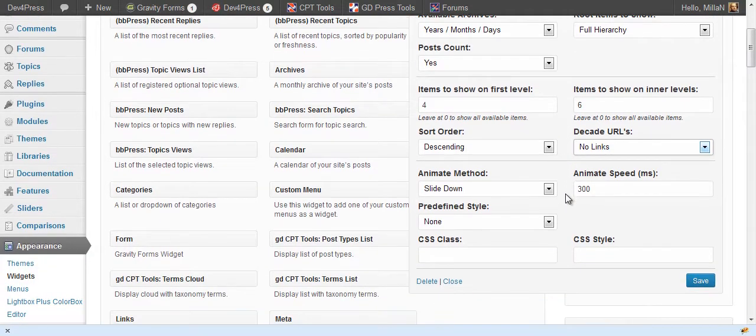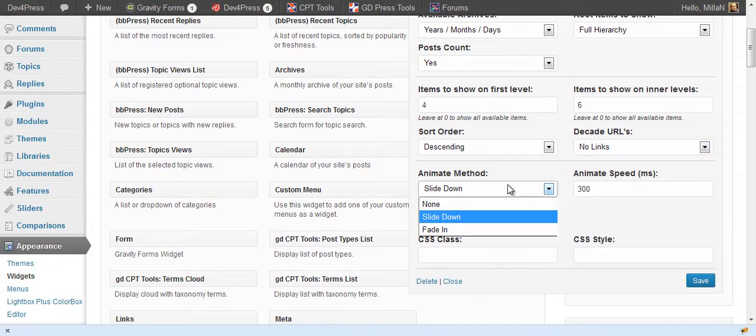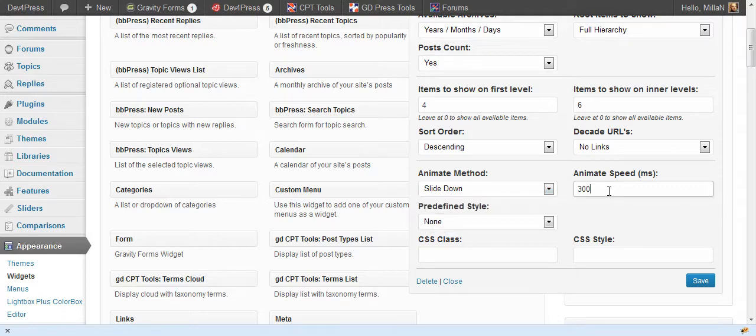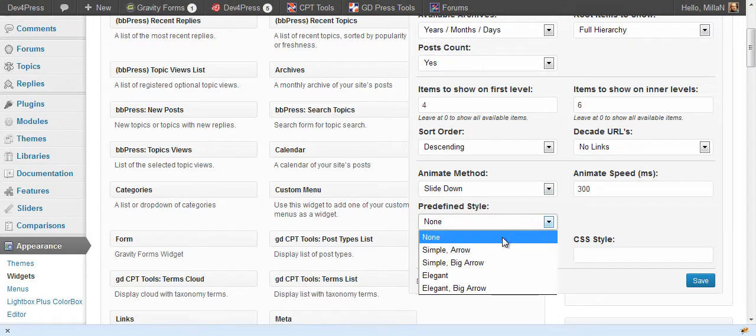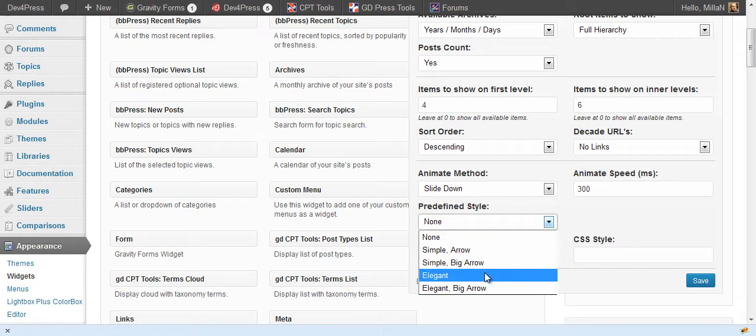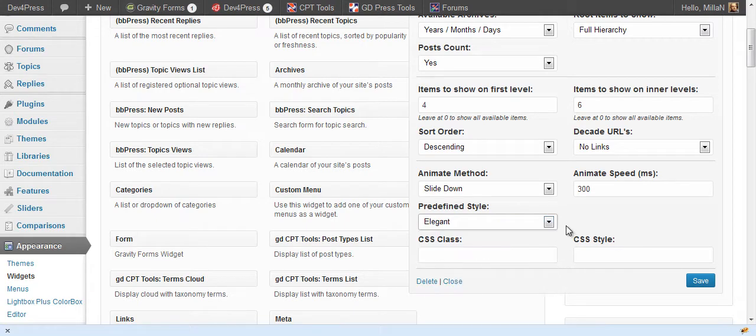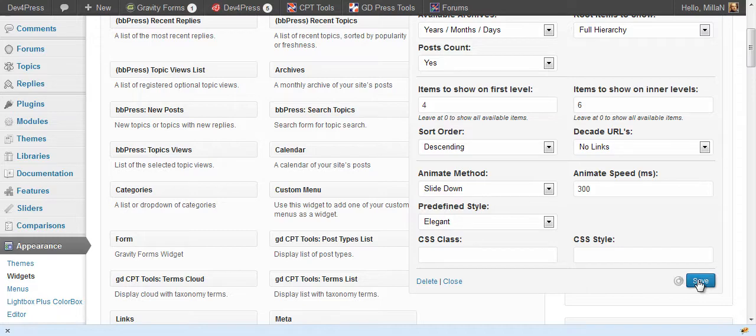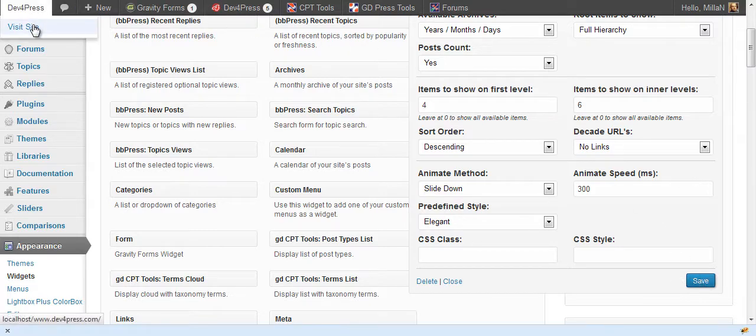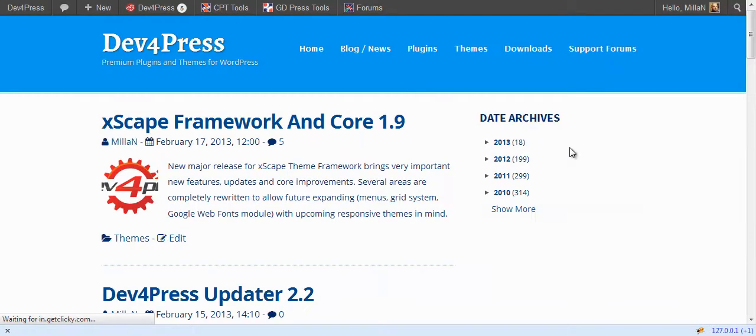As with all the other widgets you can select slide or fade in for animation method, animation speed and predefined style for displaying the widget. When you set to all that, save and here it is.